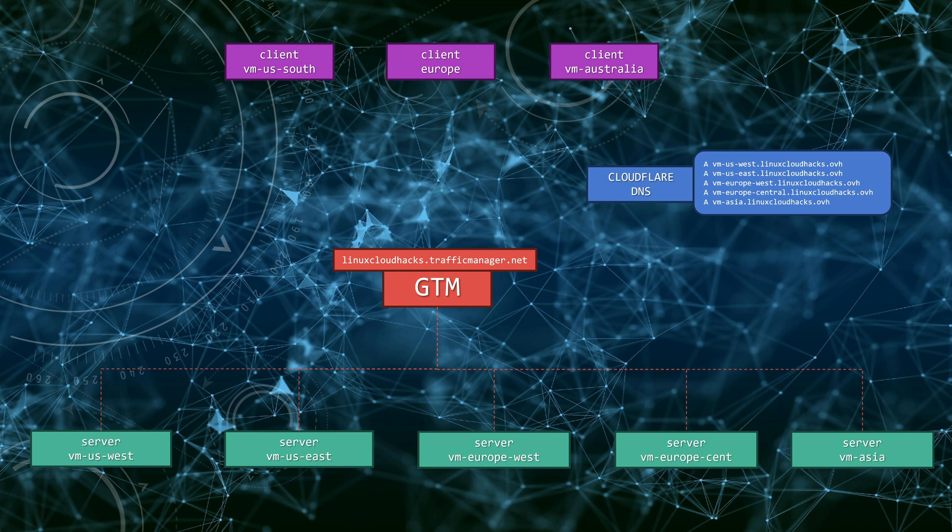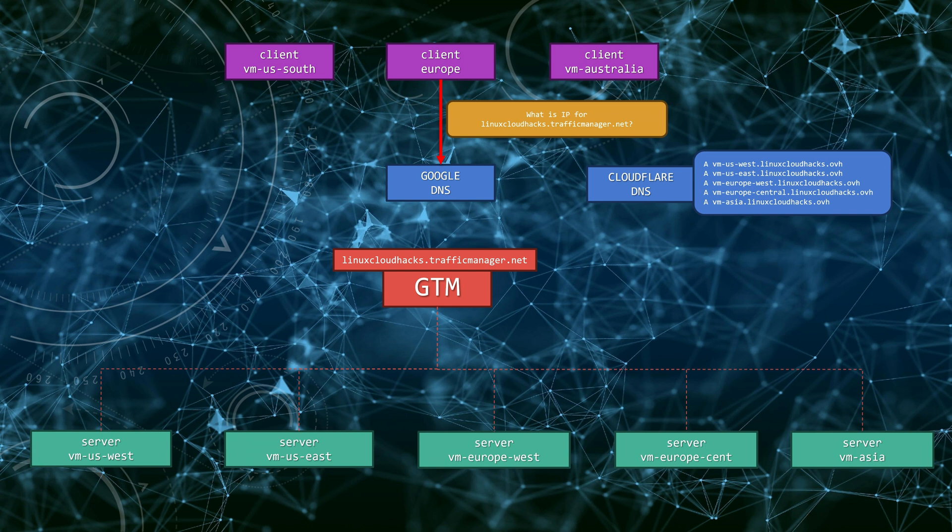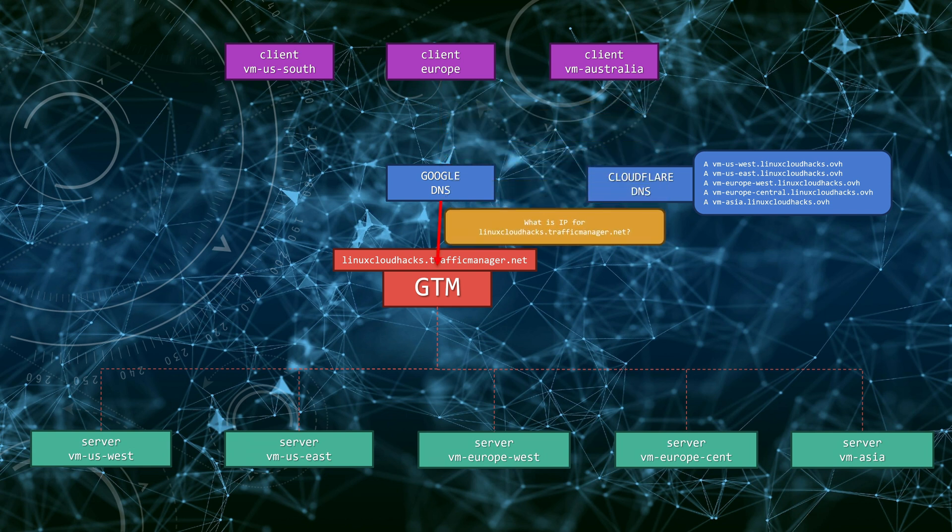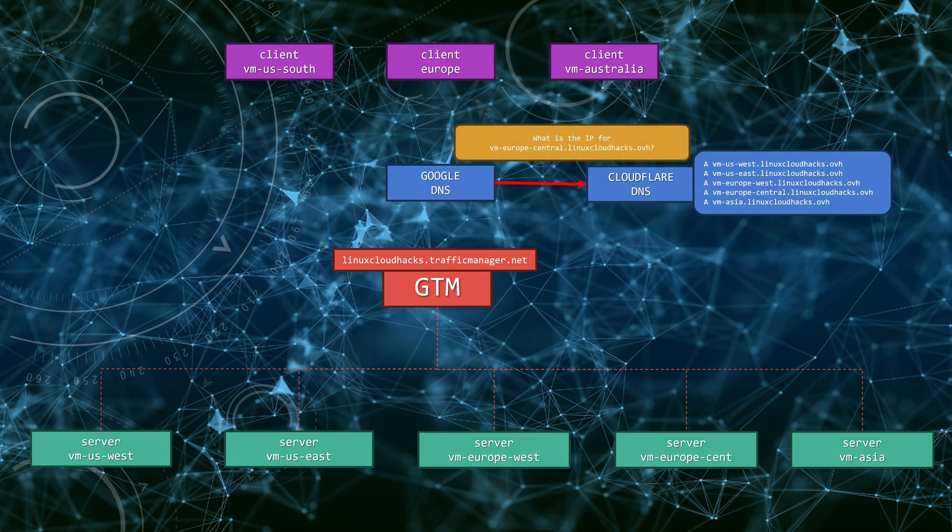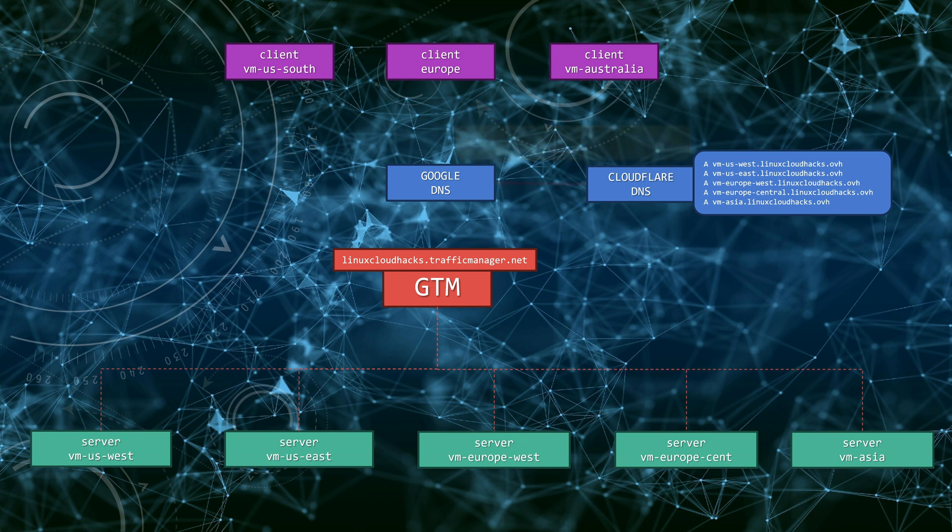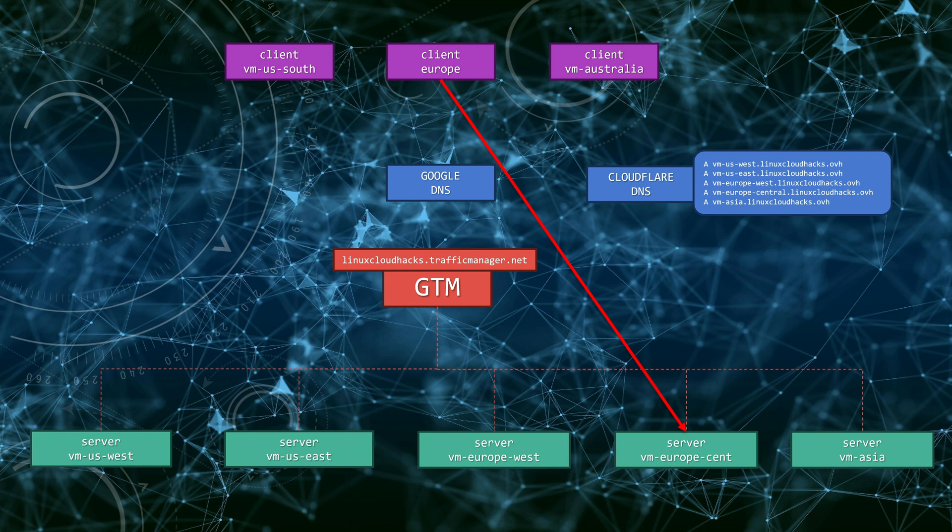Let's trace a request. When a client wants to connect to the application, first it will send a DNS query to the recursive DNS, in our case Google, to resolve linuxcloudhacks.trafficmanager.net address. As trafficmanager.net domain is managed by GTM, the recursive DNS will ask GTM to resolve it. Depending on the routing policy, the GTM will return the IP address or FQDN of one of the healthy backends. Let's say it will return the closest one in terms of latency. Then the resolver needs to contact the authoritative name servers, in our case Cloudflare, for linuxcloudhacks.ovh domain to get the IP. Finally, this address is returned to the client. Only then the client can connect to the remote endpoint. Mind that the connection from the client to the application is direct. The traffic does not go via Traffic Manager. GTM only provides the IP or FQDN that the client should use. It does not pass traffic.